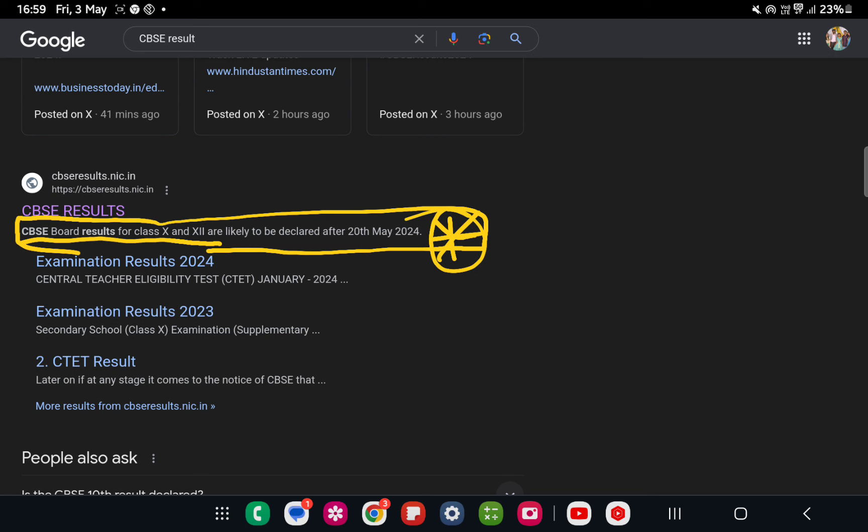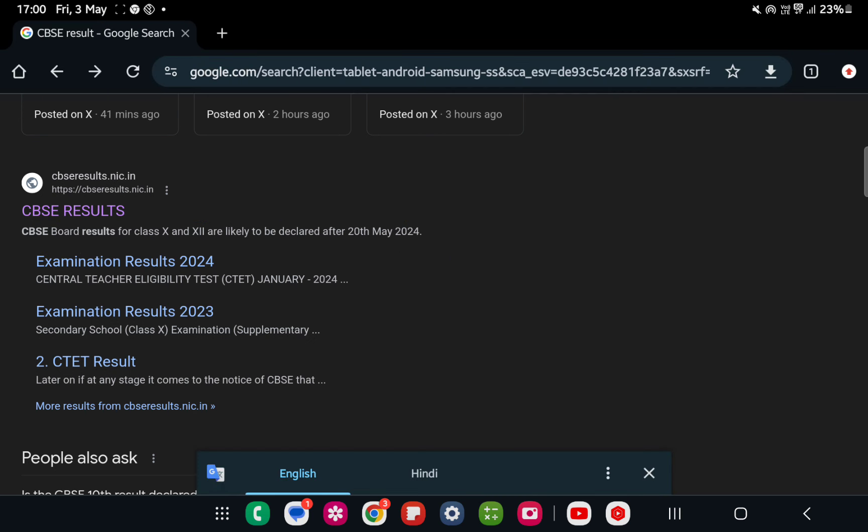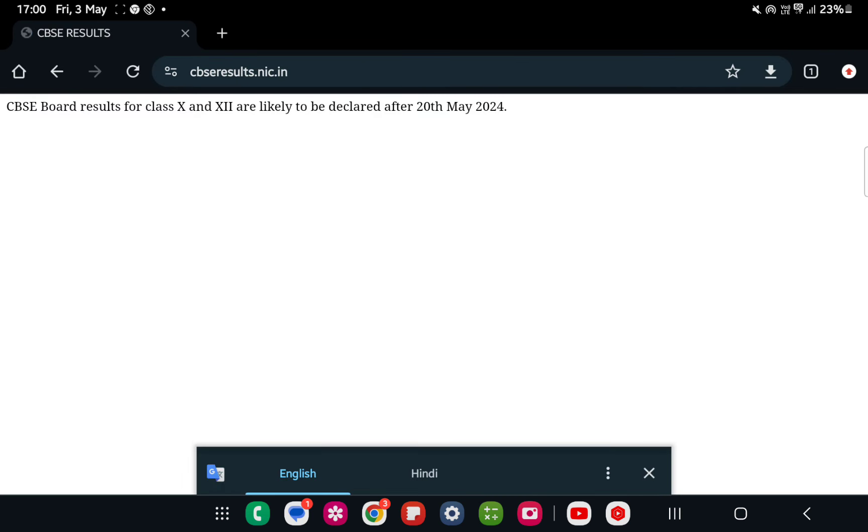20th May and above, we can see or check the website to get the result. Till then we can keep quiet, we can be calm. Thank you. You can click on this one and you will get it again here also.